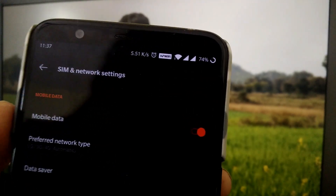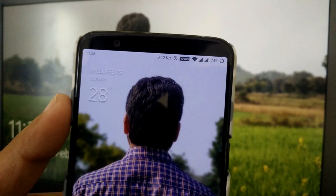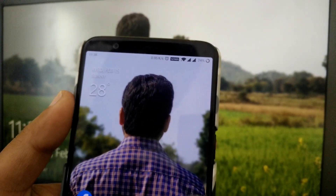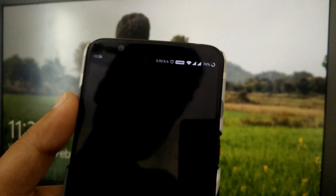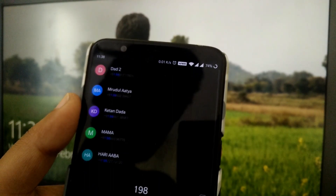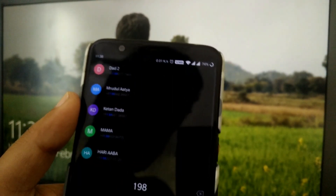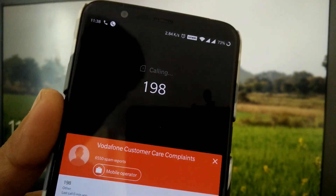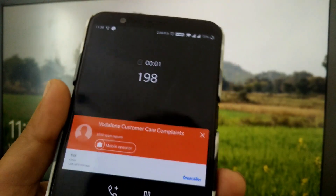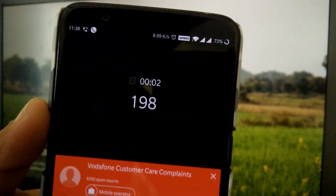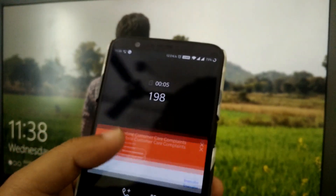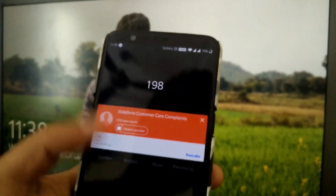Now let's quickly switch the network to WiFi. As you can see it's showing VoWiFi — we are now on VoWiFi. Let's try to place a call. I'll place a call to customer care, and as you can see the call has been attended, so it's working over WiFi.